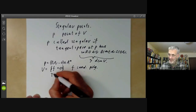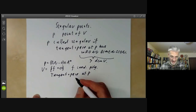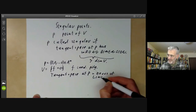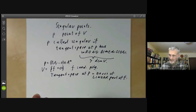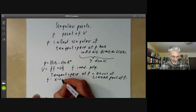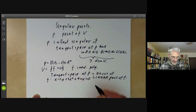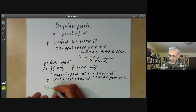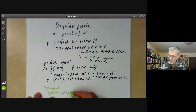The tangent space at P of this hypersurface is the zeros of the linear part of F. For example, if F is X minus 2Y plus 3X² plus 4XY equals zero, then we take the linear part — just X minus 2Y — and the tangent space is given by X minus 2Y equals zero.